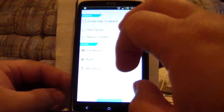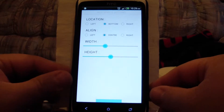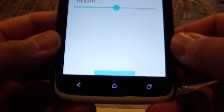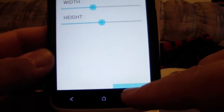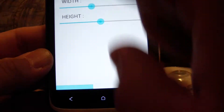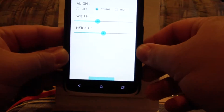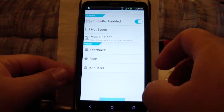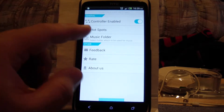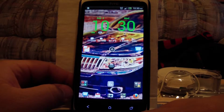Easy Controller is enabled. Under Hotspots you can see the trigger zone — move it to the right and it moves to the right side of the screen, to the left for the left side. I have mine set at the bottom. You can also adjust the width and height however you want.